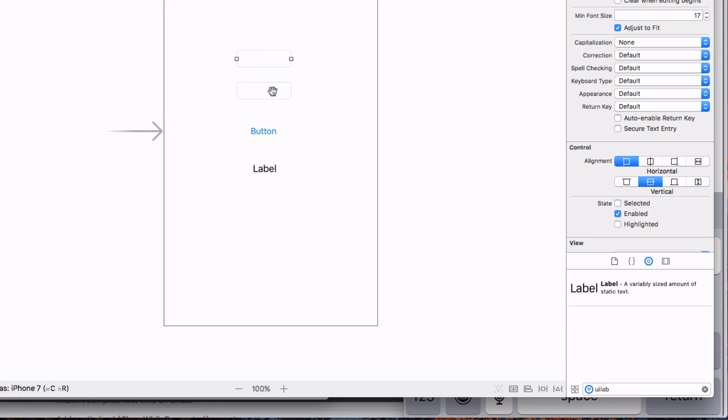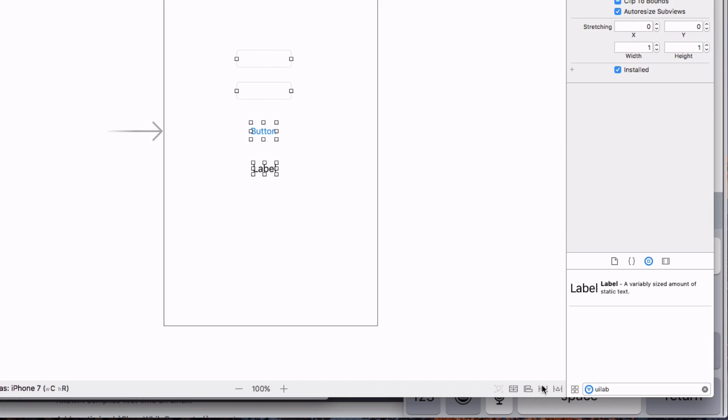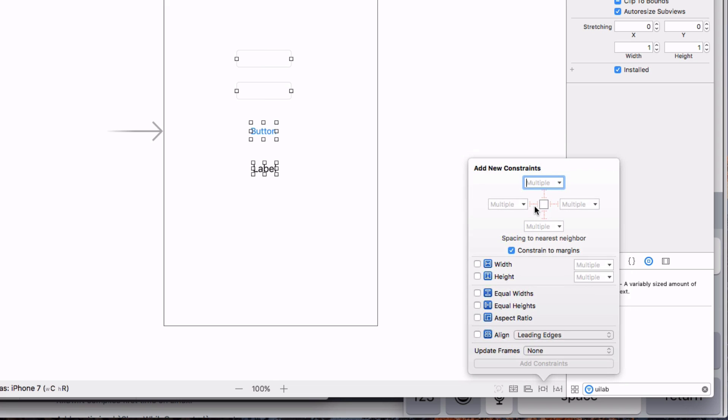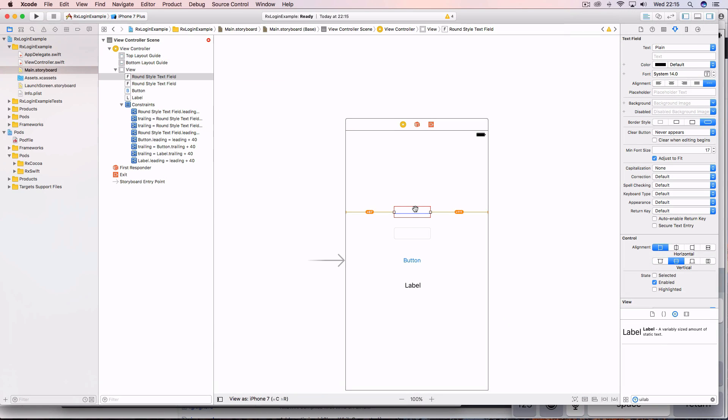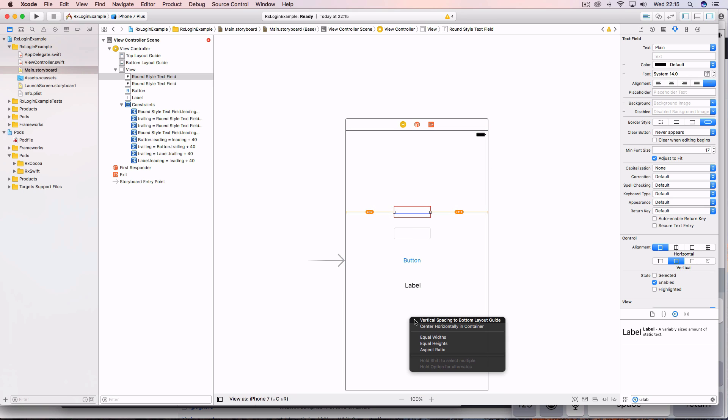And we're going to make these the same distance from the sides. So come down here, select the add new constraints button, don't constrain it to the margins, and we're going to make these 40 from each side, add those constraints. So we want this top text field to be about a third from the top here. So to do that, we hold down control after selecting the text field, hold down control, drag it to the bottom here and select vertical space into bottom layout guide.